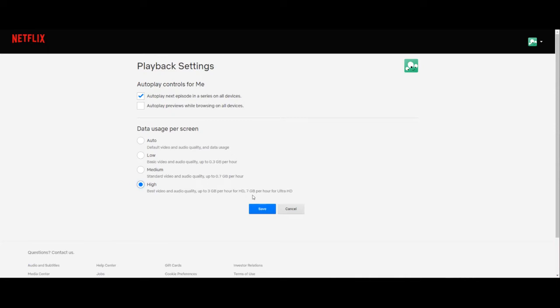It says up to three gigabytes per hour for HD and six to seven gigabytes an hour for ultra HD. The medium uses 0.7 gigabytes per hour.